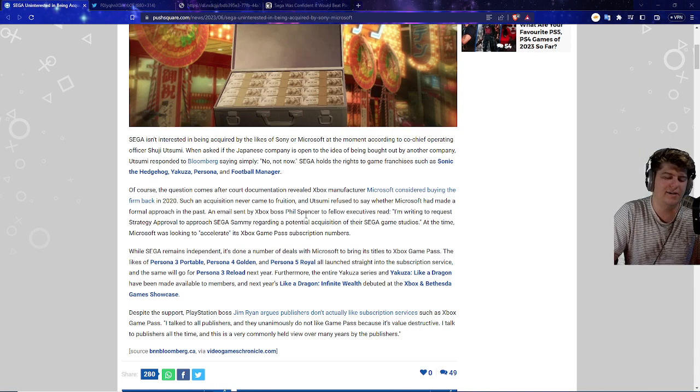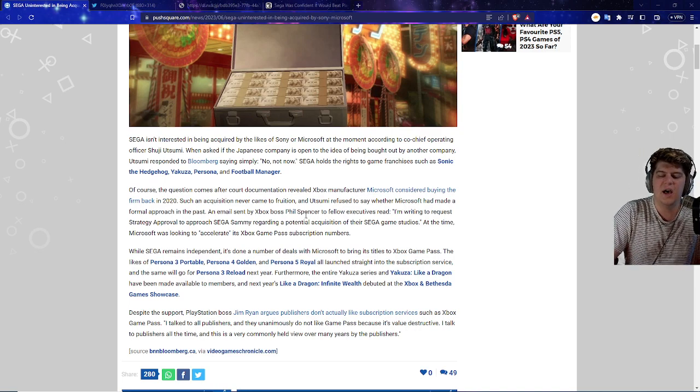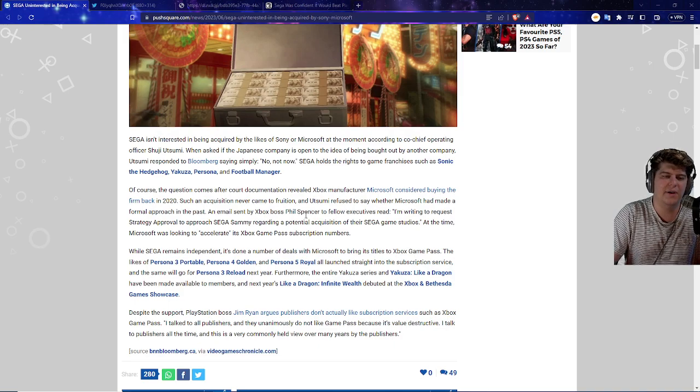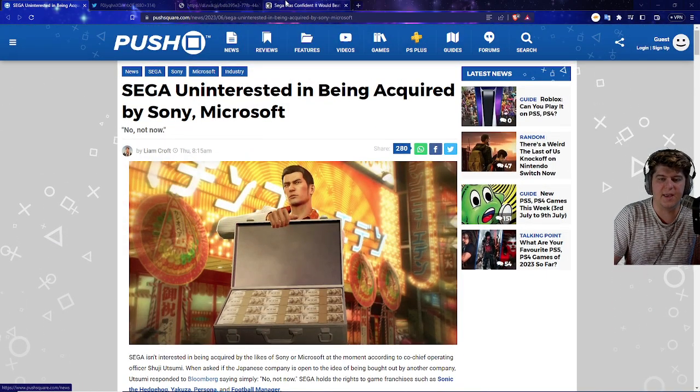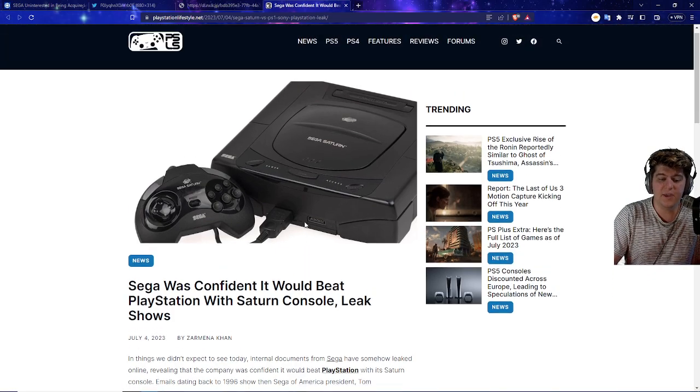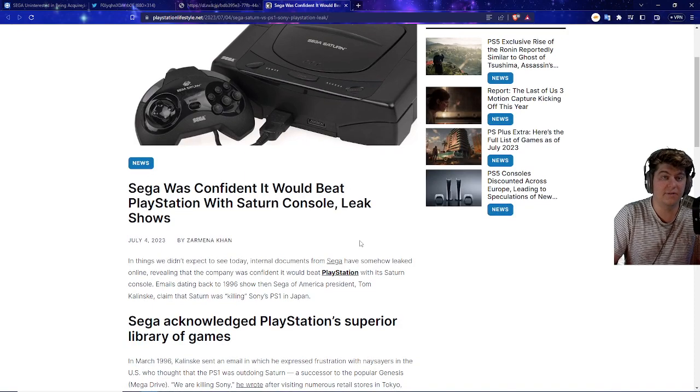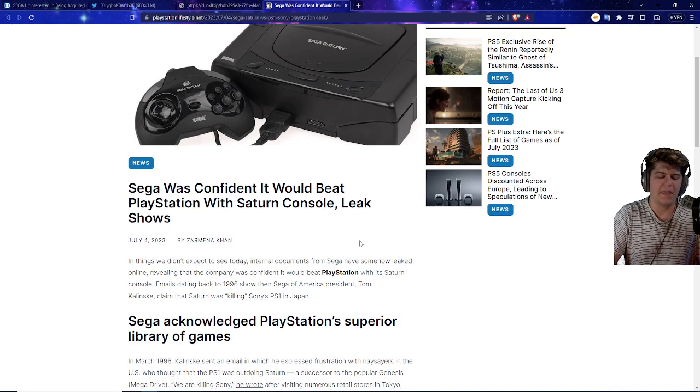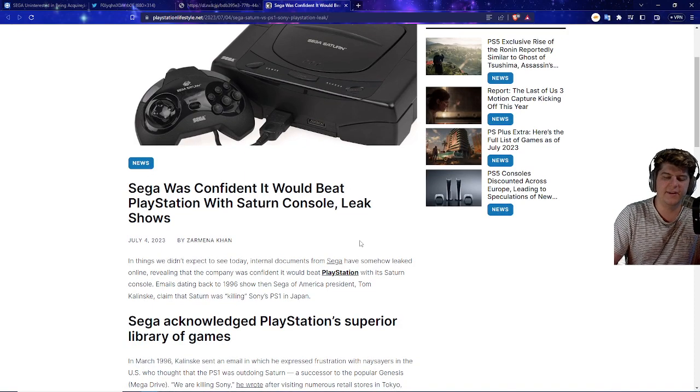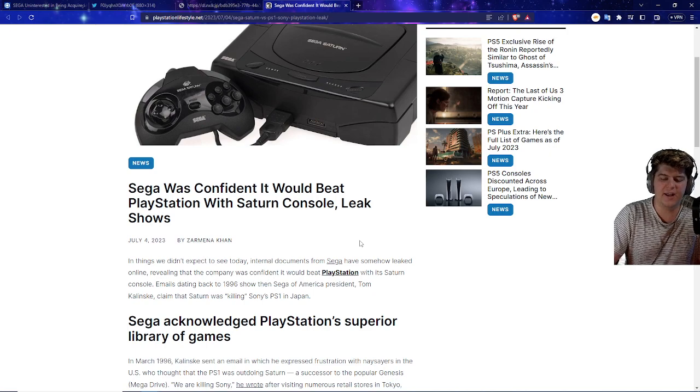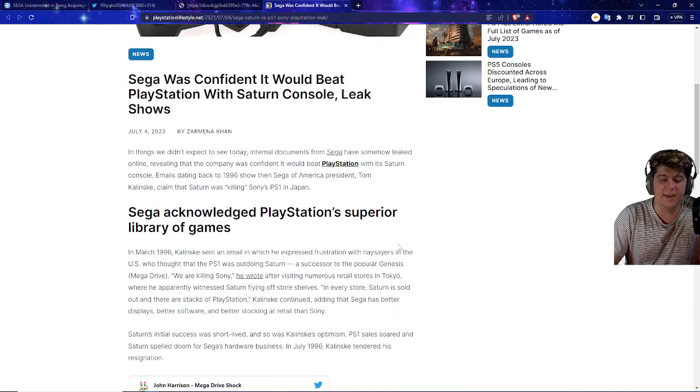But right now they're like, we're kind of vibrant, kind of chilling. We don't hate it, but it's not really our vibe as of right this second. But one of the bigger things is apparently Sega back in the day was a little bit on the cocky side, where Sega was confident it would beat the PlayStation with Saturn console with the leaked shows from way back in the day.